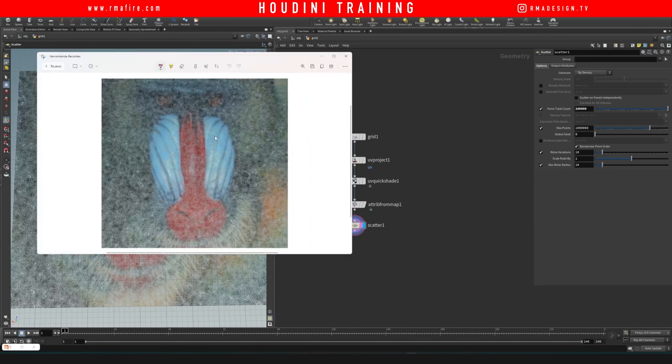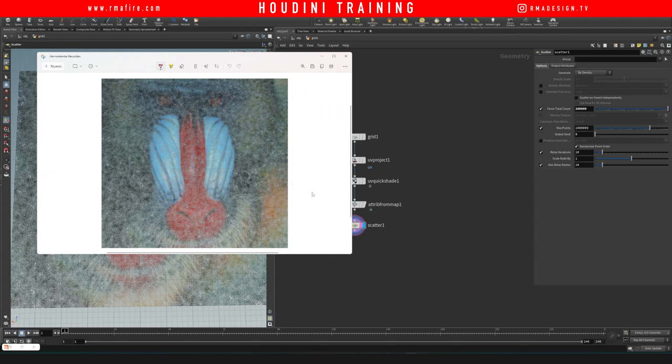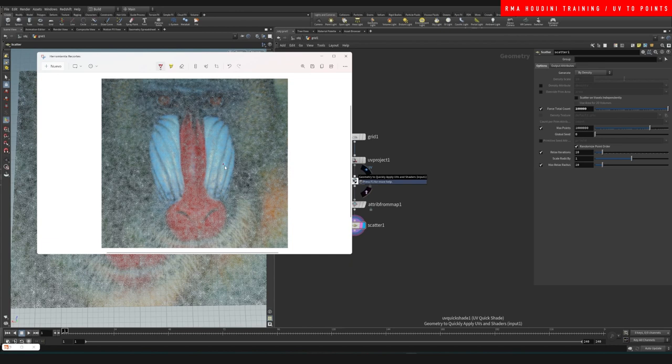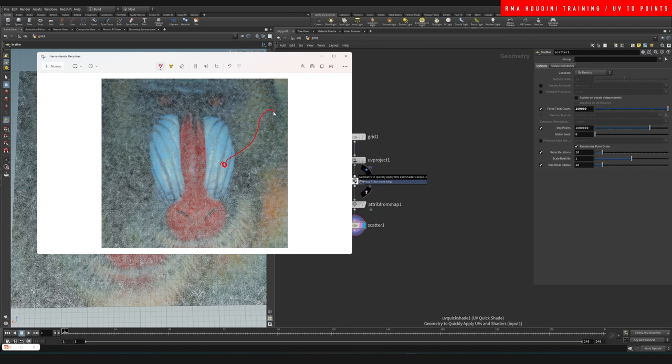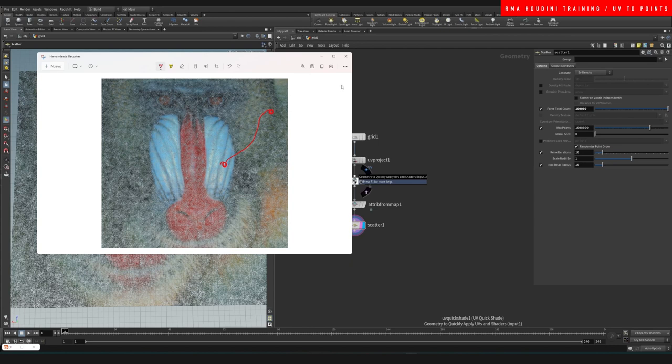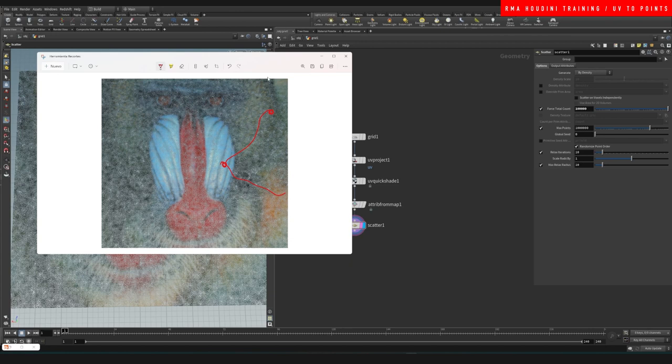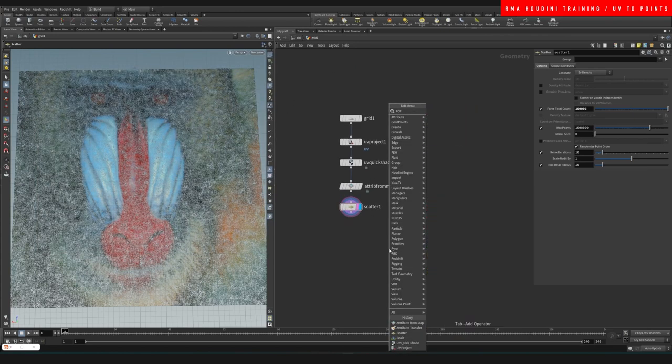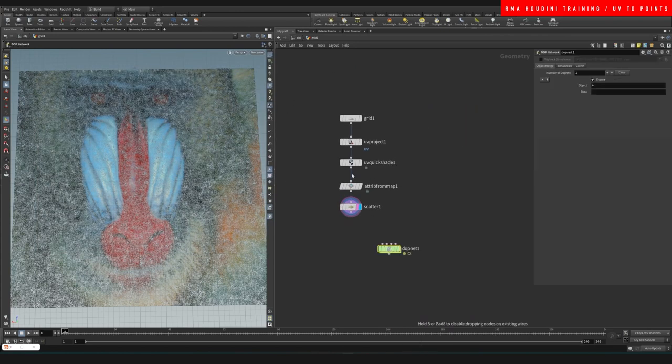The cool thing about the attribute map grabbing the color from the UV project is that this color - for example, this particle we dissolve - it's gonna be here, moving with a particle noise or something, but it's gonna conserve that color. So it's not like we're projecting this image and then particles are moving but the image isn't moving. For example, if we do a pop net...